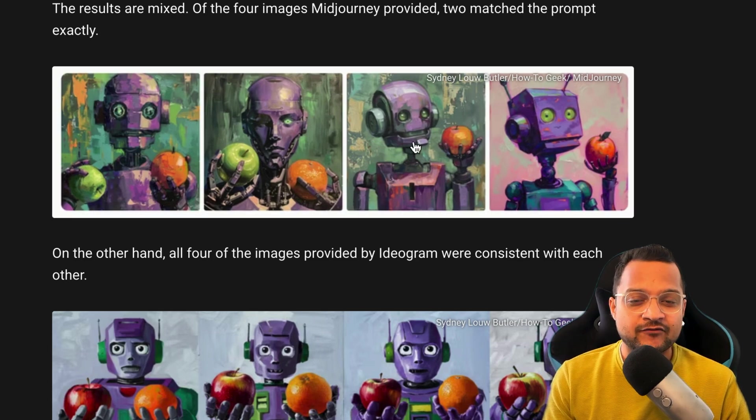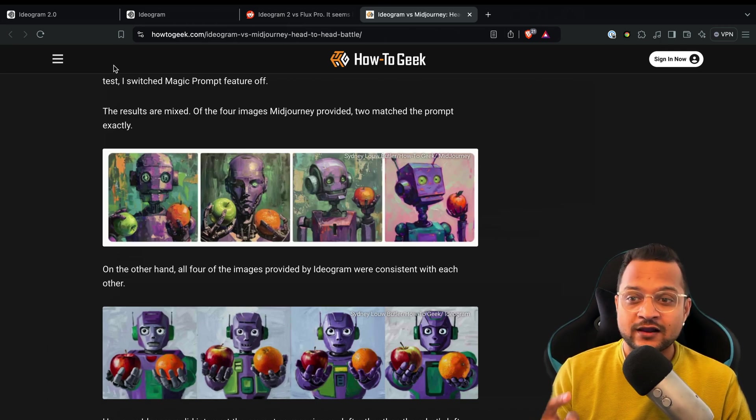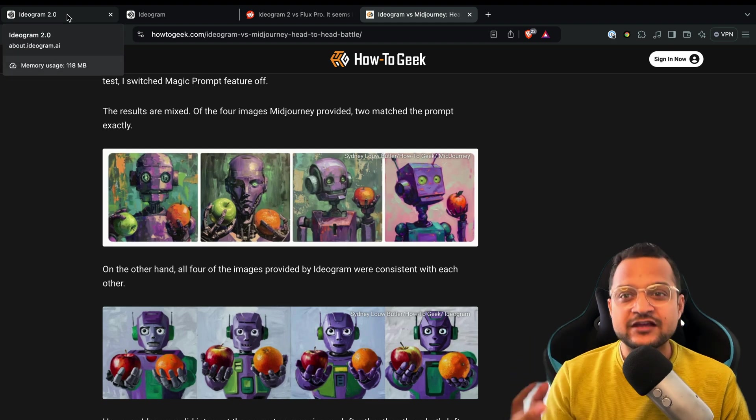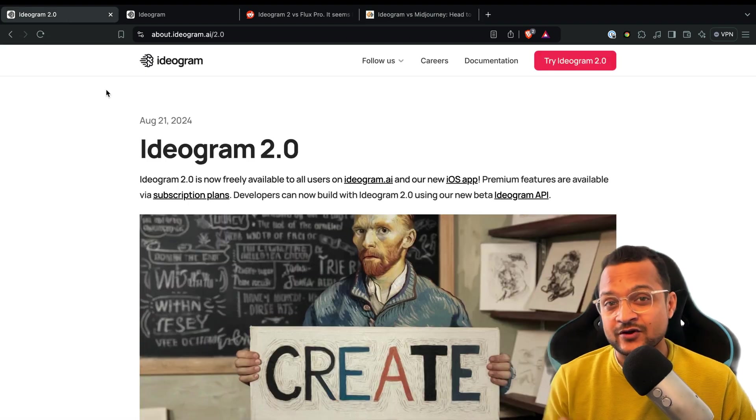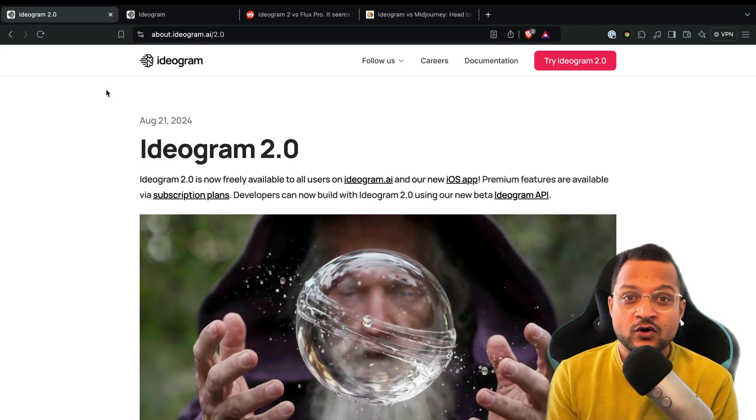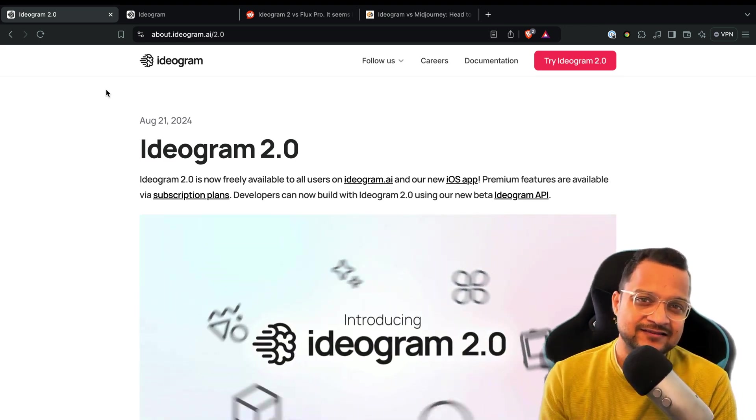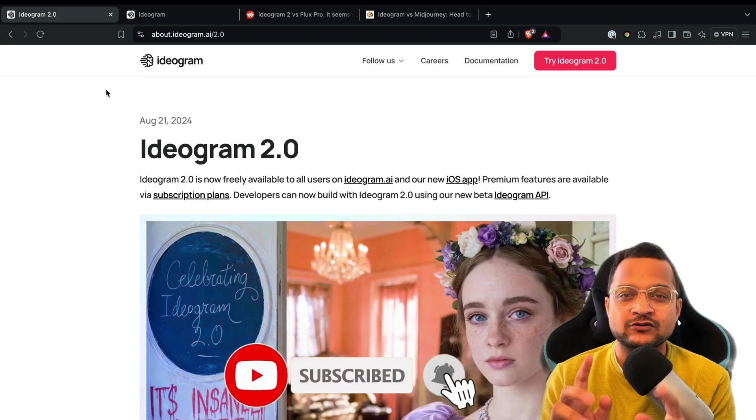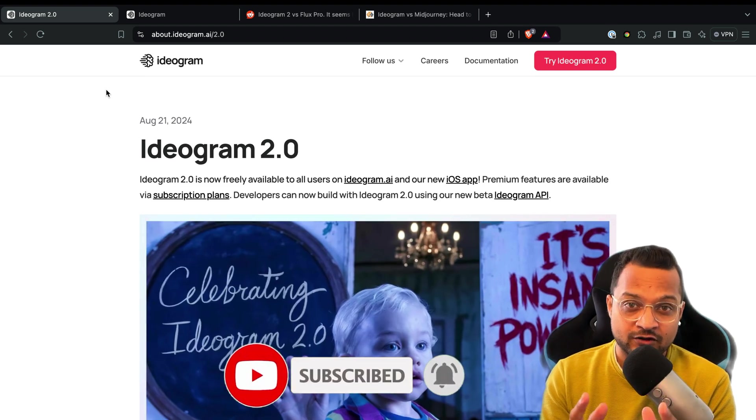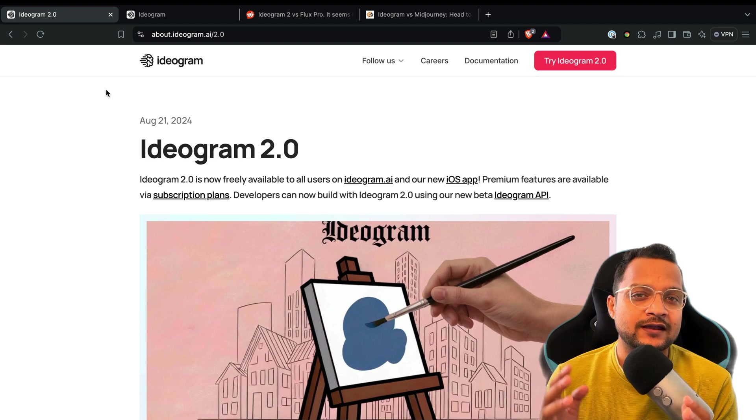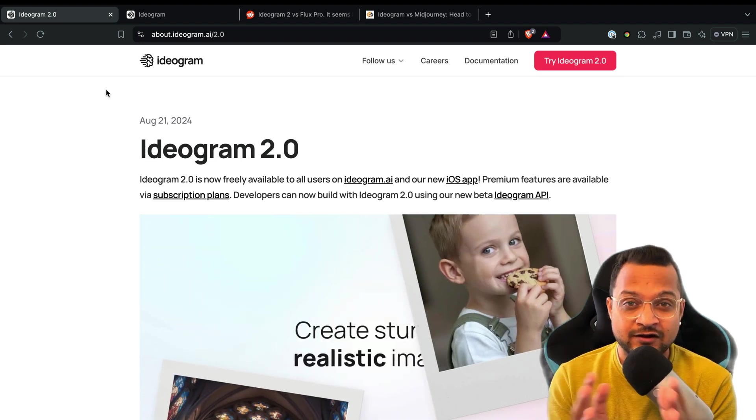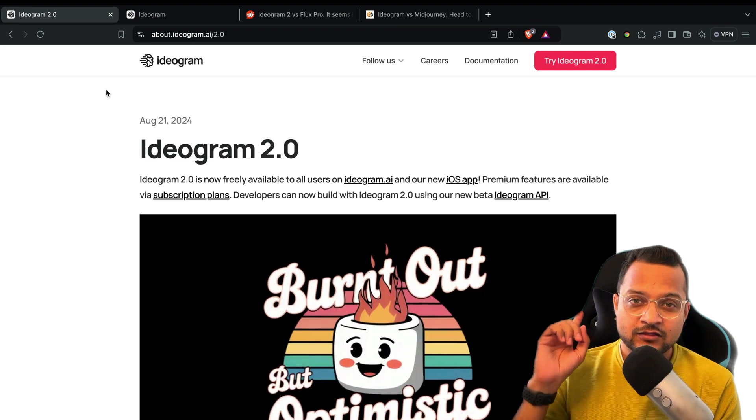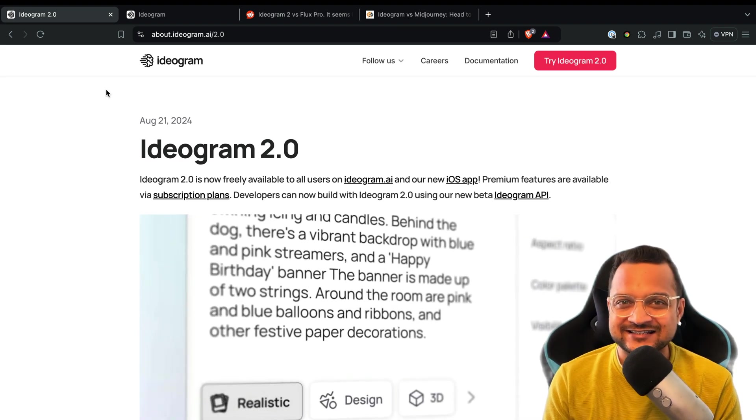That's called another image generation tool which you can use in your AI journey. So if you want these kind of videos, just hit the subscribe button and don't forget to hit the like button, because this liking of the video can promote this video for others so that everyone will know about this Ideogram 2.0. So without wasting time, let's get started.